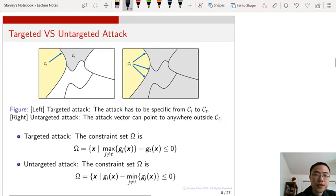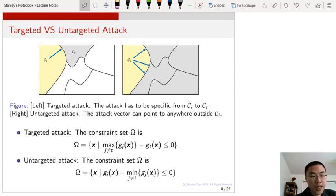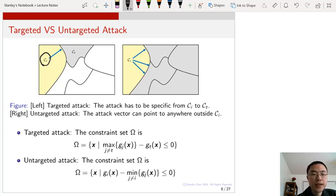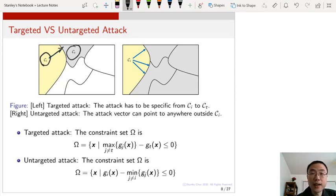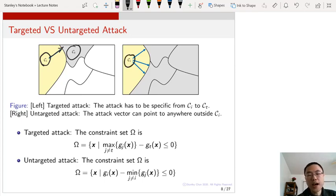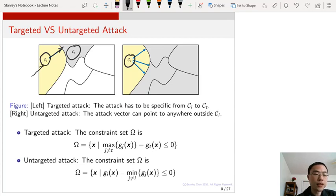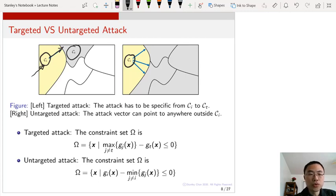There are different forms of adversarial attacks. The first is called the targeted attack, which says you are starting at class c_i and want to go into a specific target class c_t. For example, you have a panda image and you specifically want to turn the panda into a gibbon — you have a target class and you move the input to that target class.